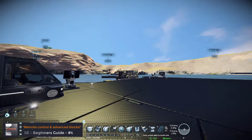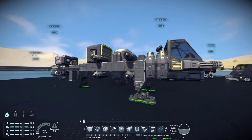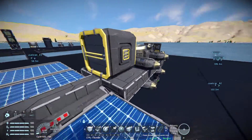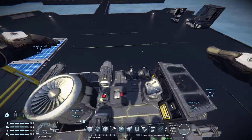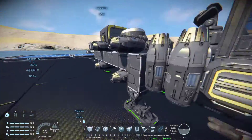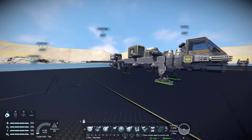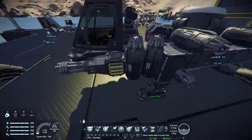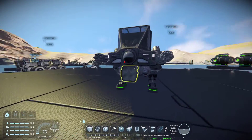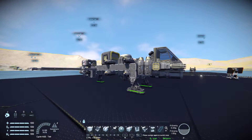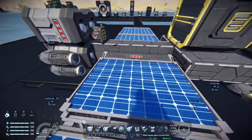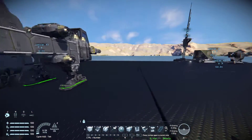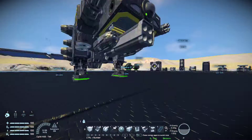Right now we have our little guide that we made in the 'build your first ship' video. We will be using this ship as our little drone because it is solar powered and it can fly for a very very long time. It is currently turned off so we'll turn it on.